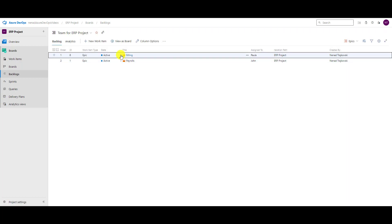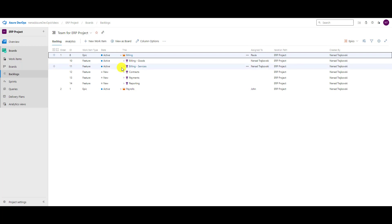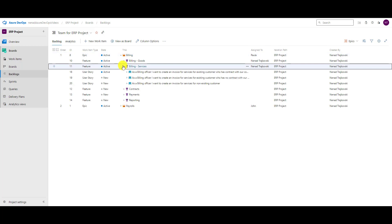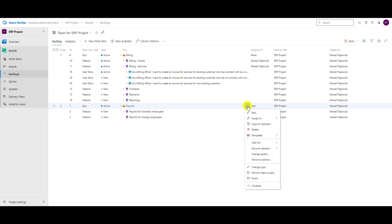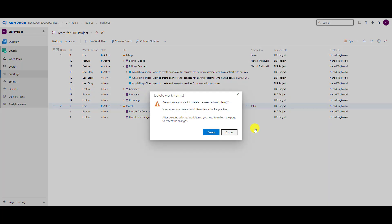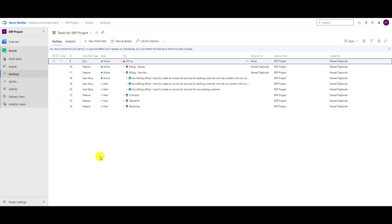If I go back to Billing Services, you'll see they're gone. Last but not least, what if I delete something by mistake? Let's say I have Payrolls here and I delete it — and then I say 'Oh my god, where's my Payroll?' I can't restore it directly from here.